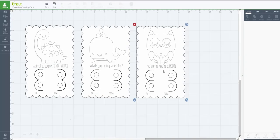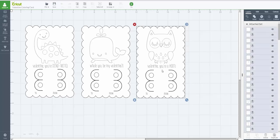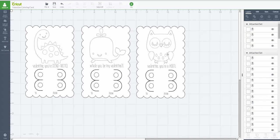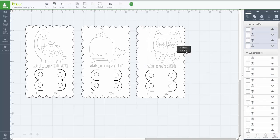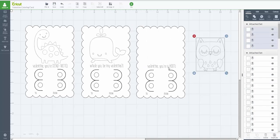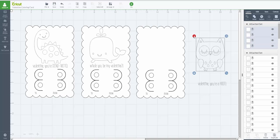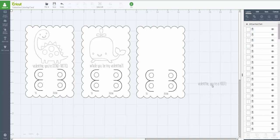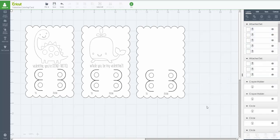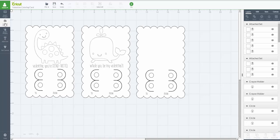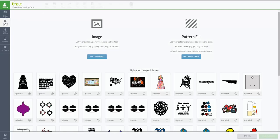When you customize, you'll highlight an image and then you need to detach it. So we're going to move this owl and this Valentine who, because we are not going to use this. Now we're going to add a new image. So I'm going to go into upload images. You could insert a Cricut image or you can insert an uploaded image.